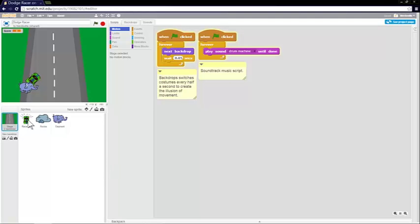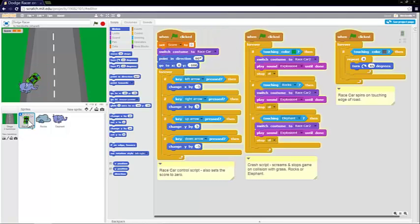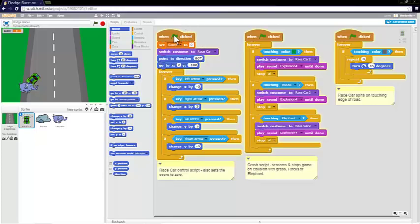So let's have a look at the race car script. The race car script, when the green flag is at the first of all, the control script is a nice, simple control script. When the green flag is clicked, you set the score to 0.